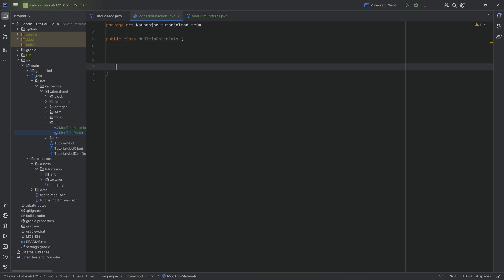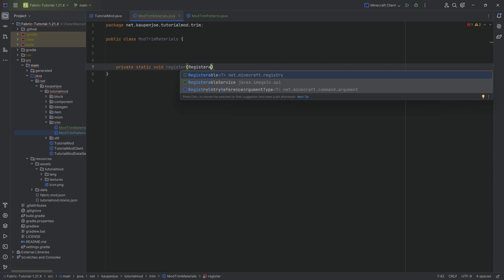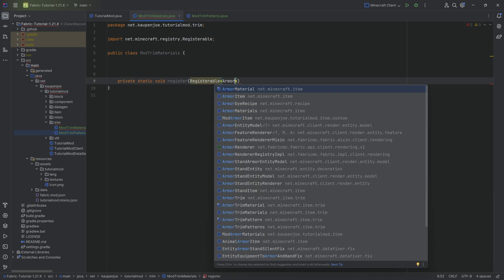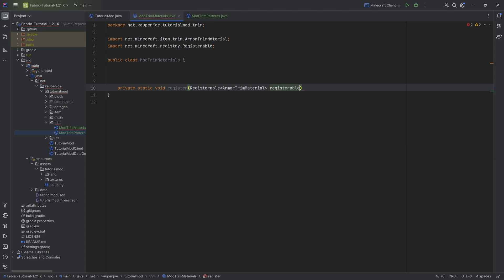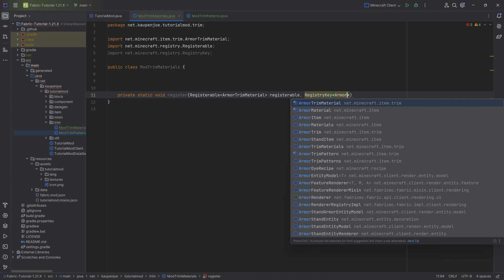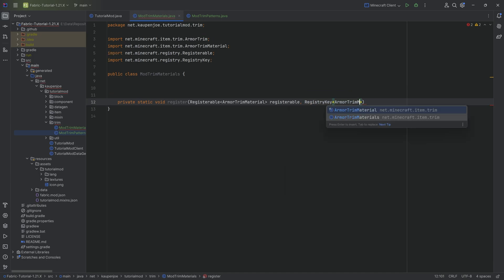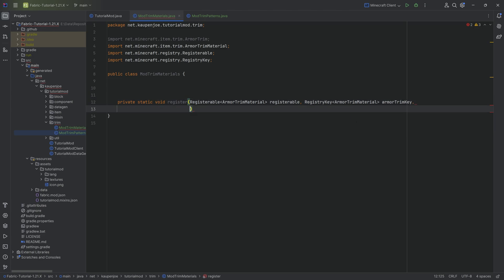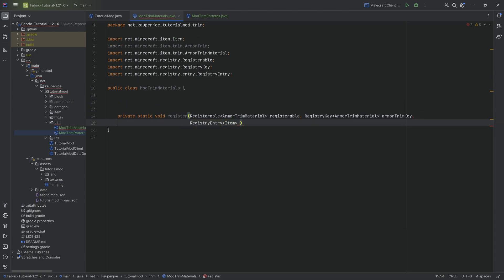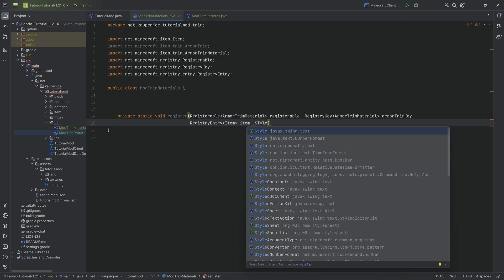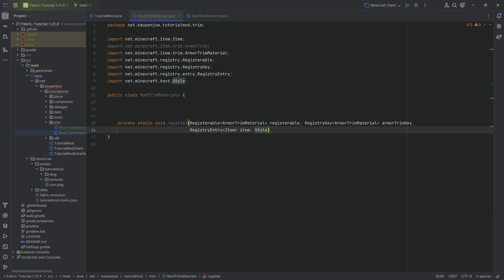The materials class is going to have one helper method. It's going to be a private static void register method, taking a Registerable of type ArmorTrimMaterial, a RegistryKey of type ArmorTrimMaterial — very importantly of ArmorTrimMaterial, not ArmorTrim — a RegistryEntry of type Item, a Style (making sure we choose the one from net.minecraft.text), and finally a float which is going to be the item model index.